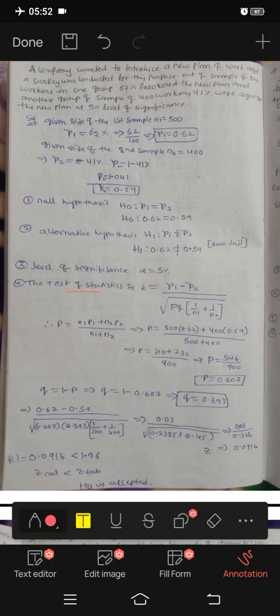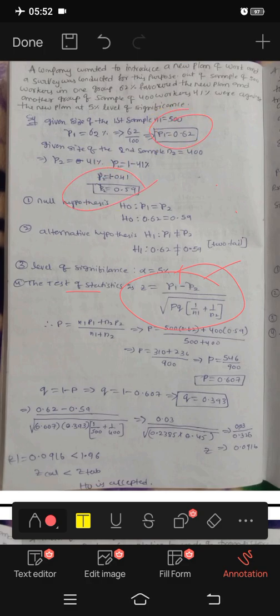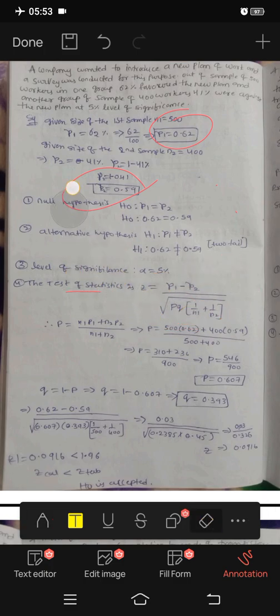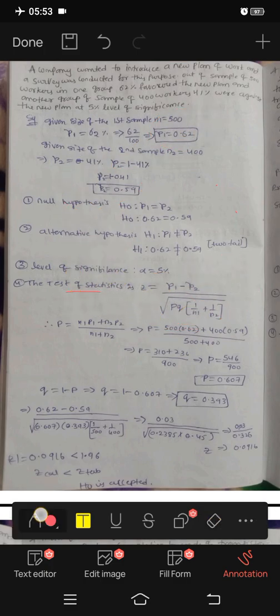Next, we will calculate the test statistics. This is the formula: Z equals small p1 minus small p2 divided by the denominator. We also need x1 plus x2 by n1 plus n2 for the capital P formula.